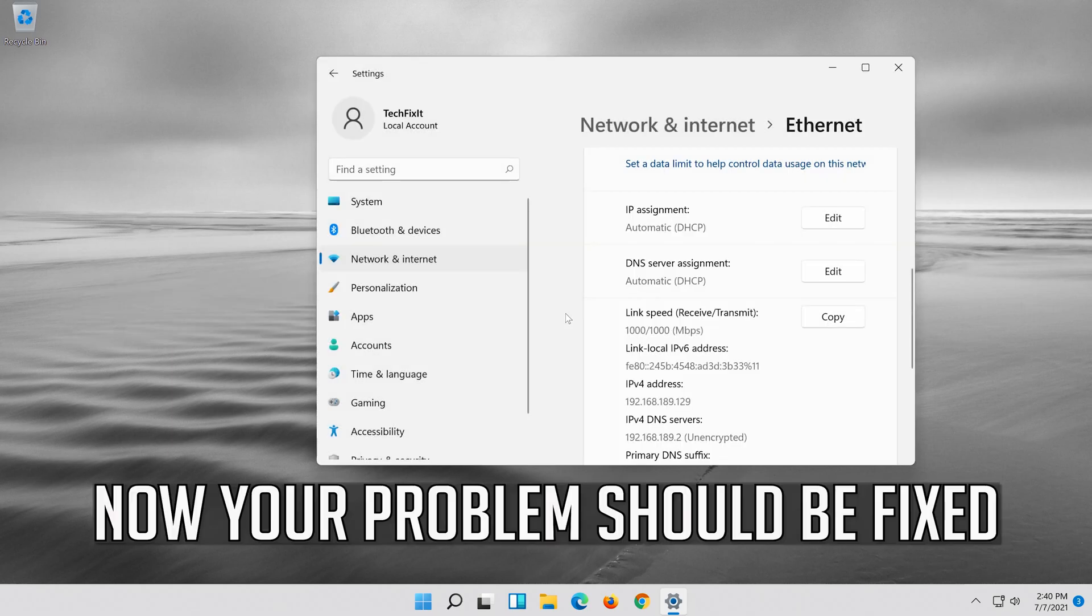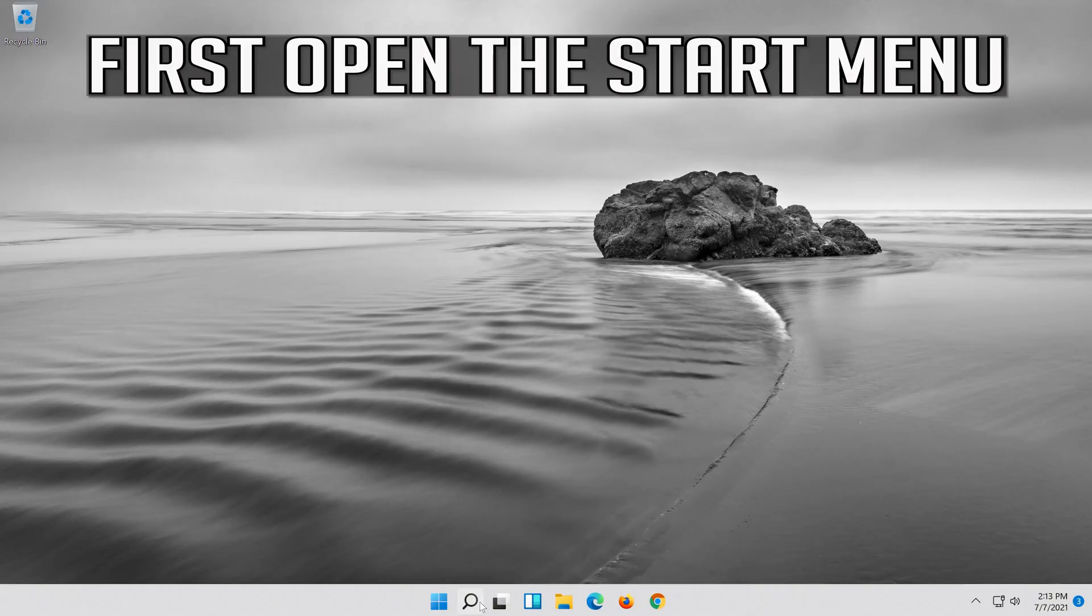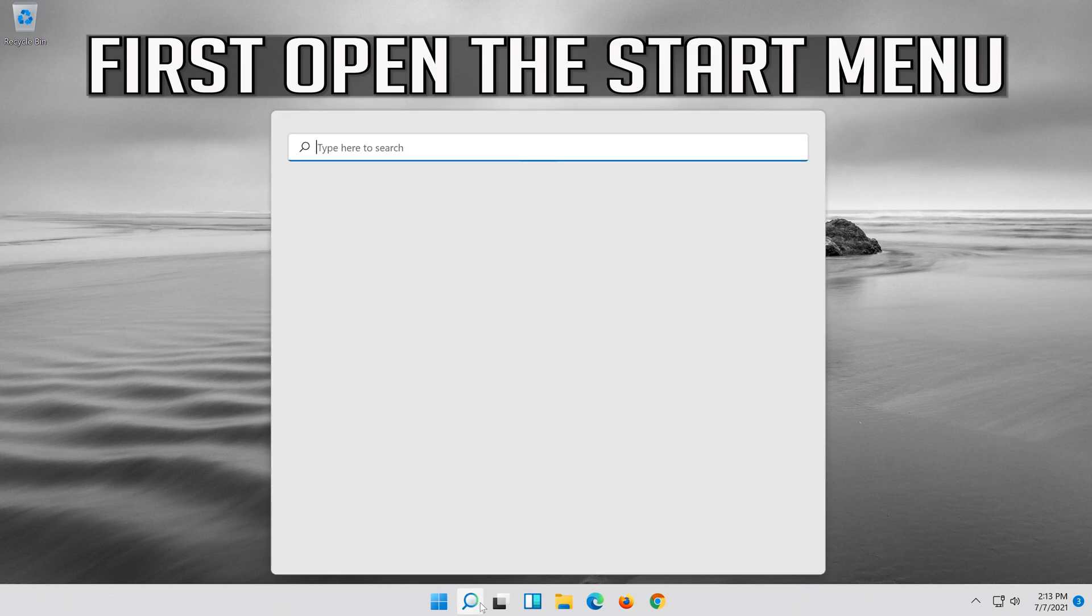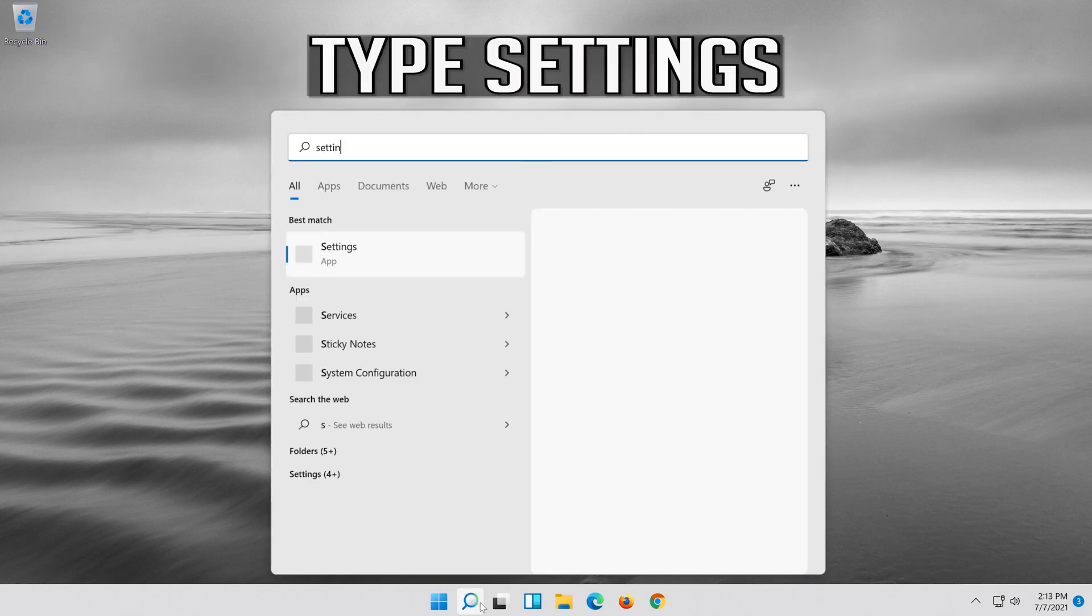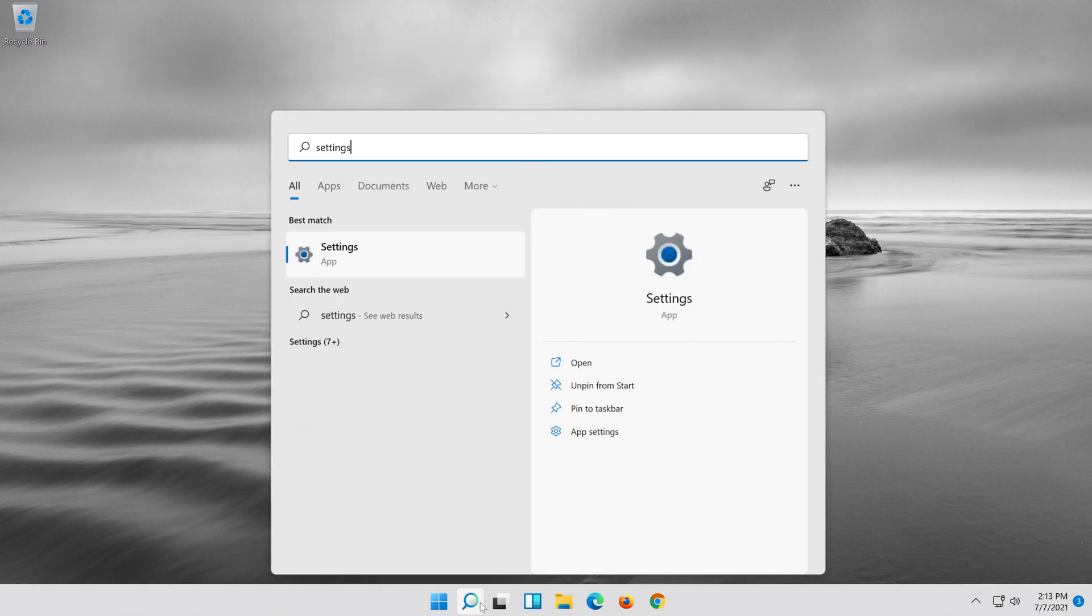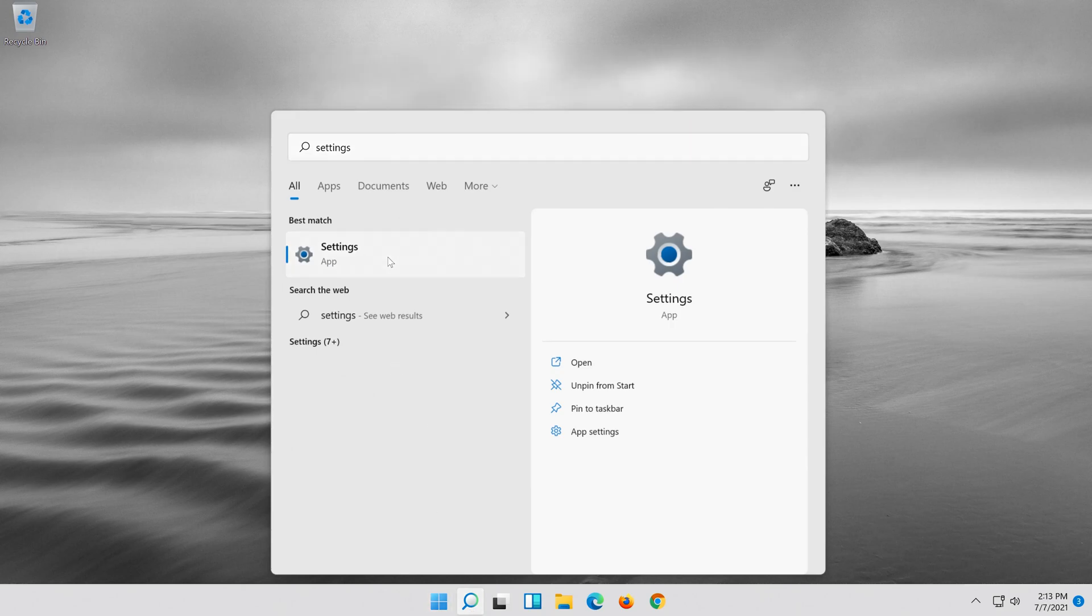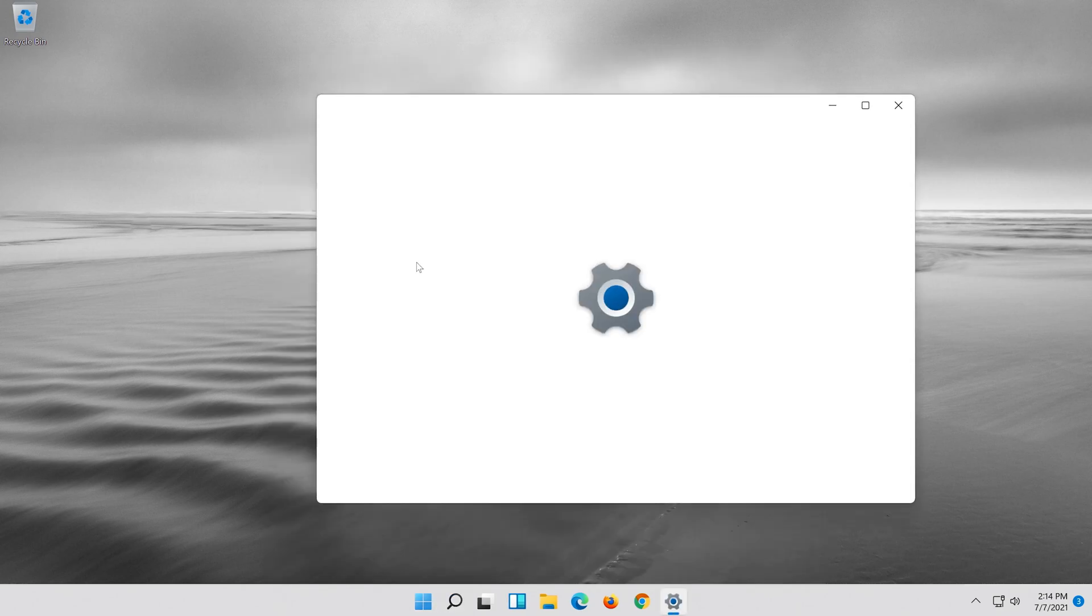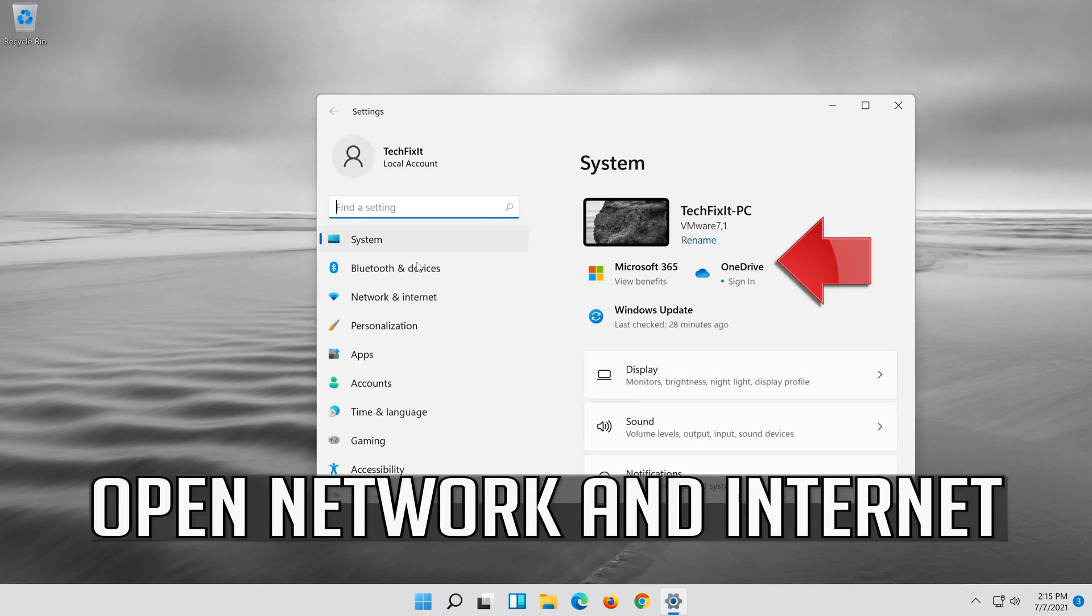Now your problem should be fixed. If that didn't work, first open the start menu. Open settings. Open network and internet.